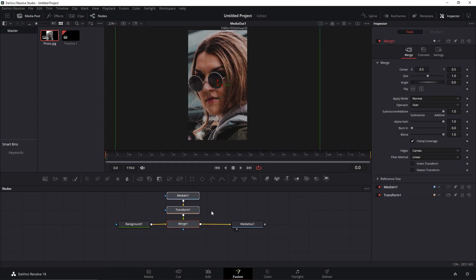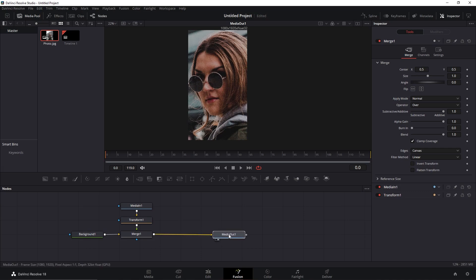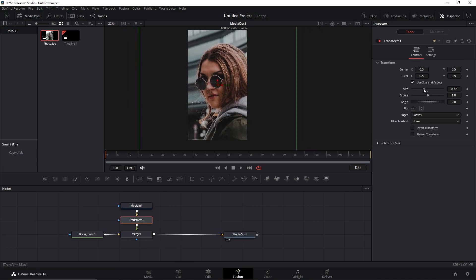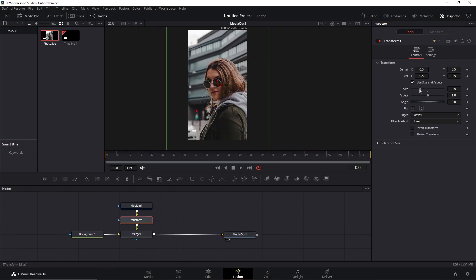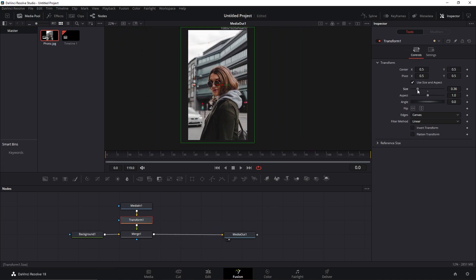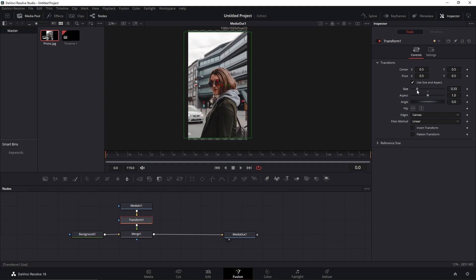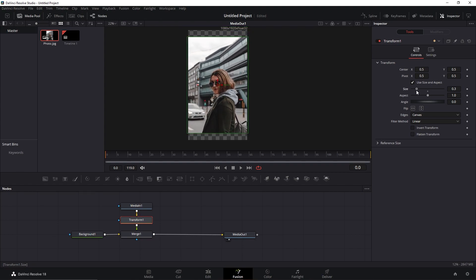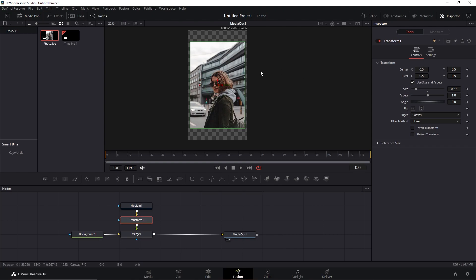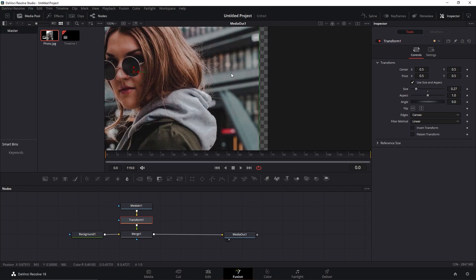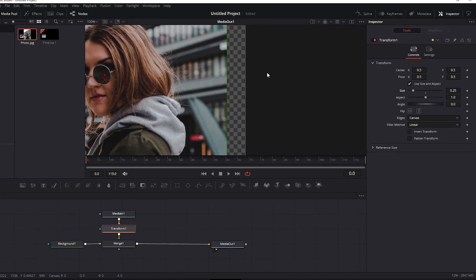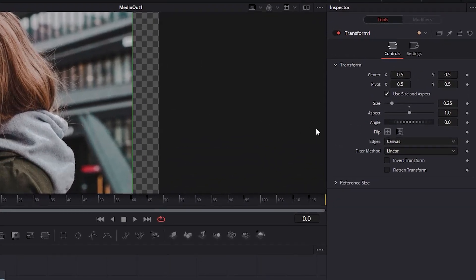I'll drag them here to the side a bit and I'll click in the Transform node. You can change the sides here a bit but sometimes there will be not enough. Let's say your picture here at the sides or at the bottom or top portions of the picture is just missing something. To fix that, you can change the selection to Mirror instead of Canvas.